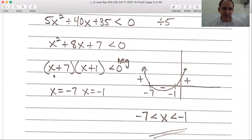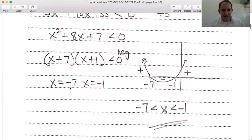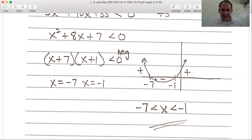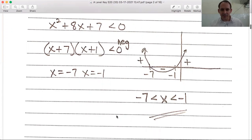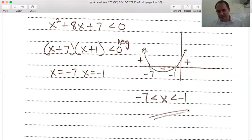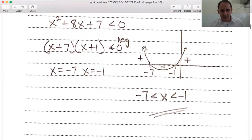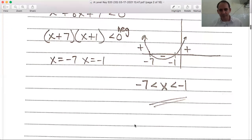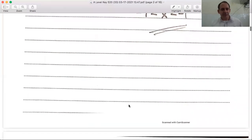That factors into (x + 7)(x + 1). Notice it's less than zero, meaning we're looking for the negative section. If we put -7 and -1 on a number line and draw our parabola, we can see the positive sections on the outside and the negative section in the middle. The negative section is what we want, so: -7 < x < -1. We do not include equal-to signs because the original inequality does not have an equal-to. So that's the first question.